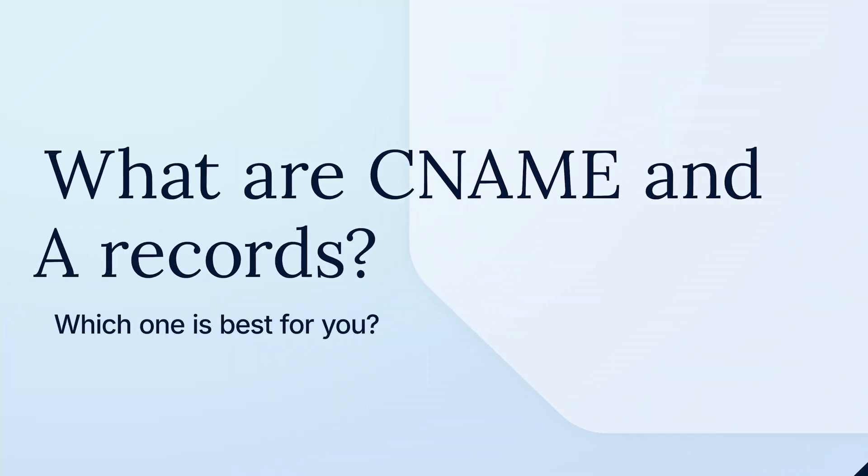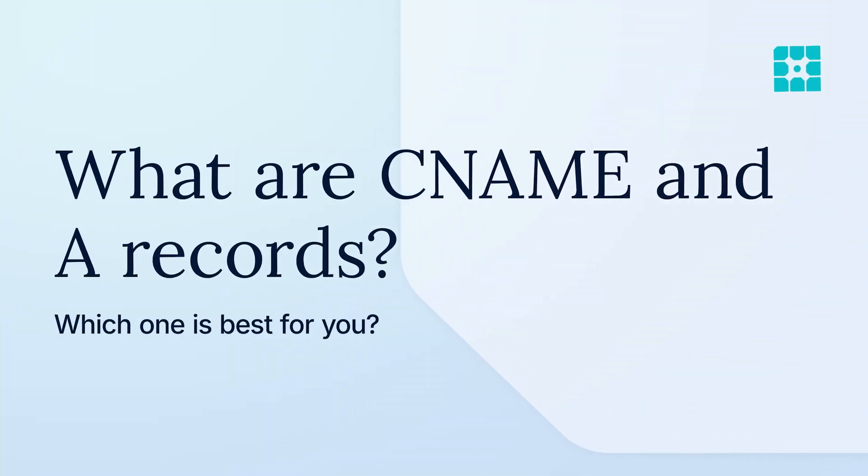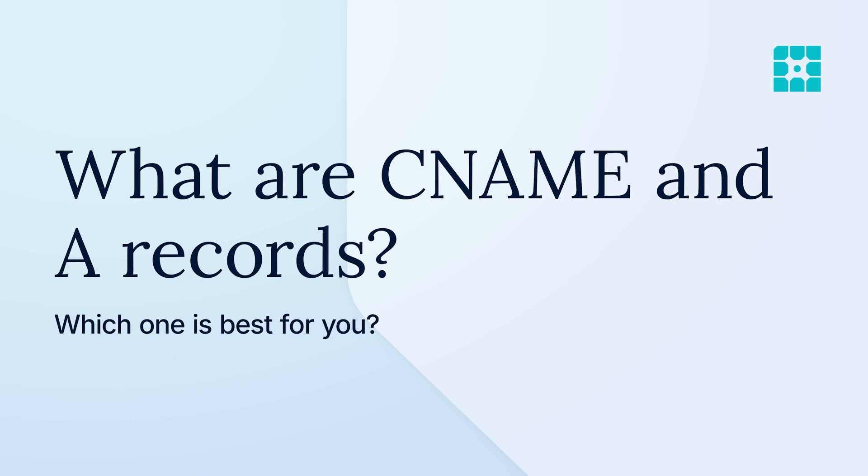Are you ready to connect your domain name to your WP Engine-powered website, but you're not sure if you should do it using the CNAME record or A records? In this video, we'll explain what these two types of records are and how to figure out which one you should use.